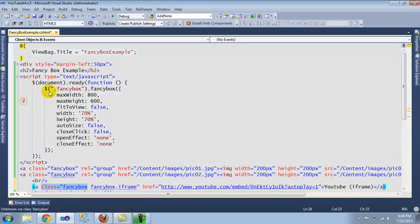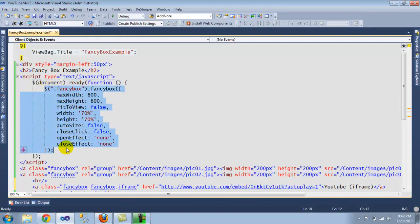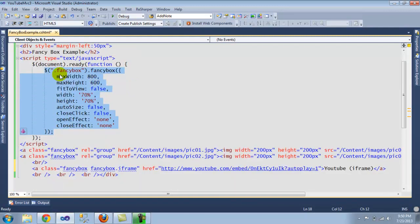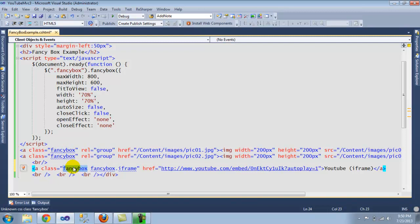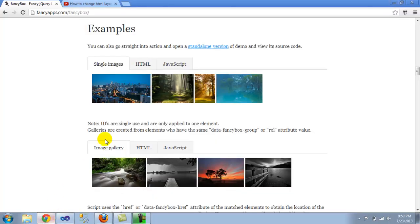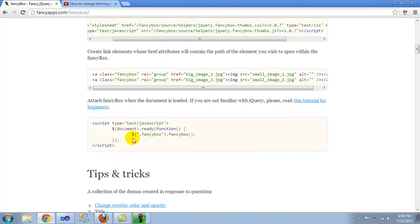So now once you have what you're going to be showing, just remember that the class equals 'fancybox'. Now as you can see here, there's a script that when the document, when the DOM is ready, then it's initializing. And what is initializing is the class. So a dot - that is actually selecting anything with the FancyBox class.